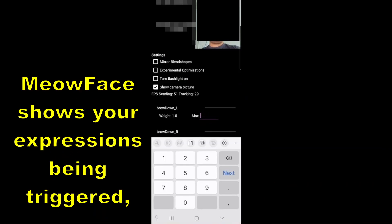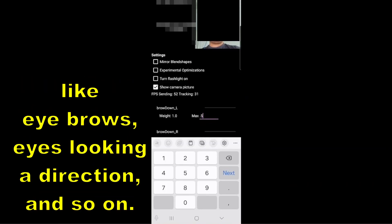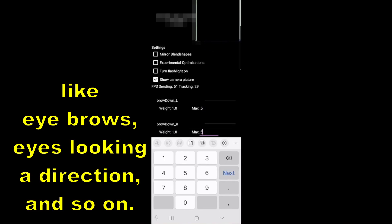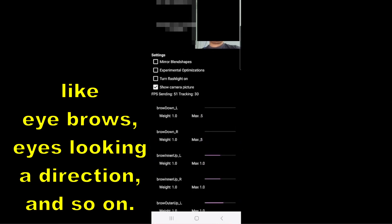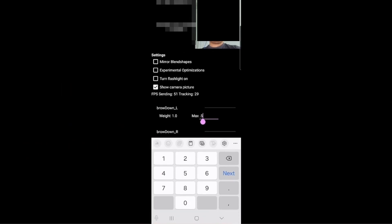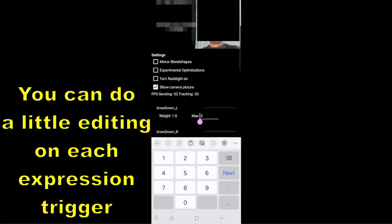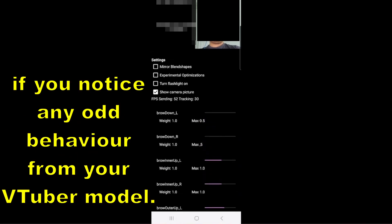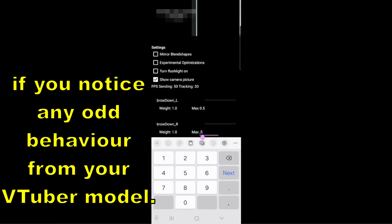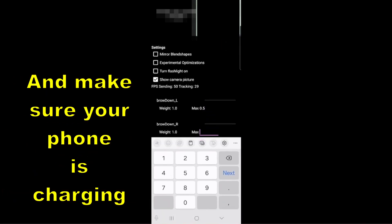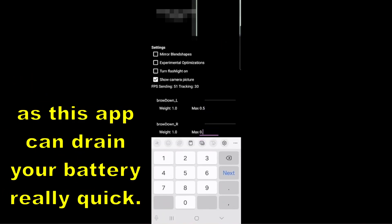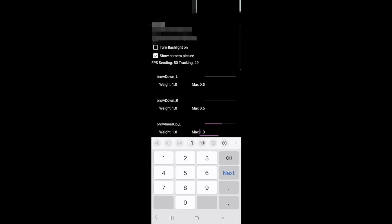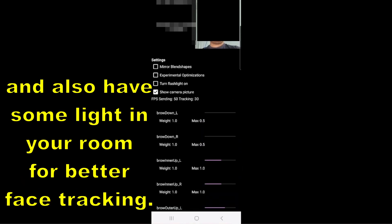One more thing: MeowFace shows your expressions being triggered, like eyebrows, eyes looking a certain direction, and so on. You can do a little editing on each expression trigger if you notice any odd behavior from your VTuber model. And make sure your phone is charging, as this app can drain your battery really quick. Also, add some light in your room for better face tracking.